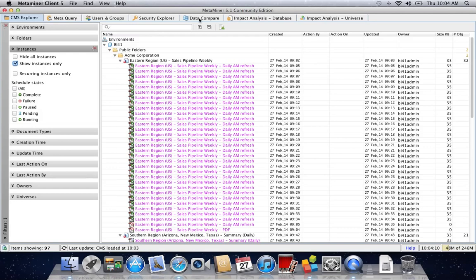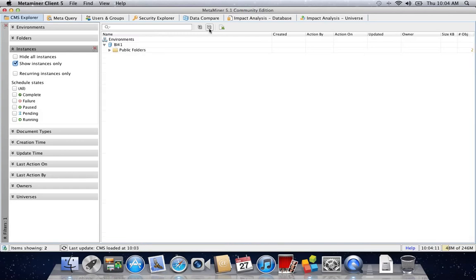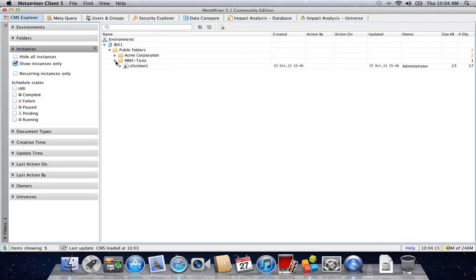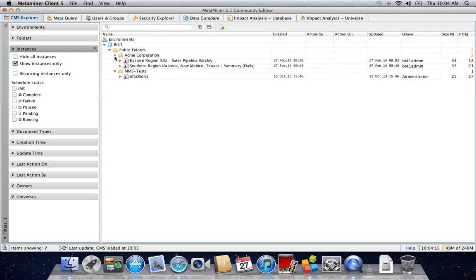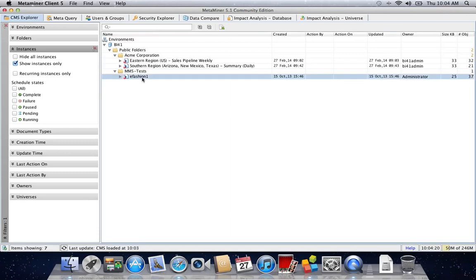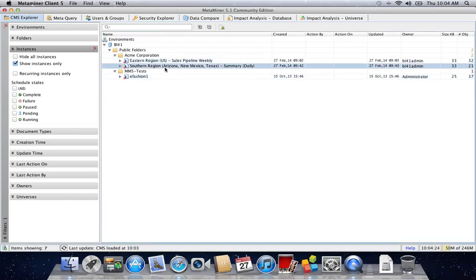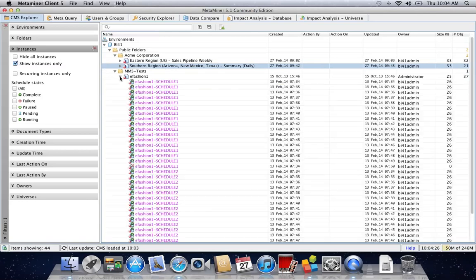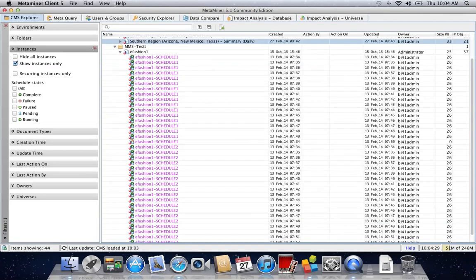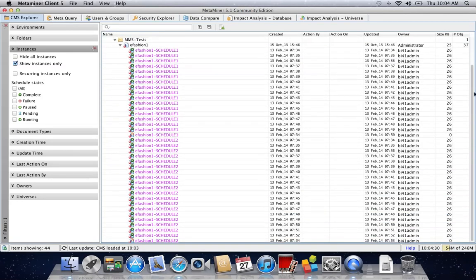When we do that, you can see under BI41 public folder there are many places with instances. Right away, I can see eFashion1, Eastern Region US, and Southern Region, and each of these reports has instances underneath them.